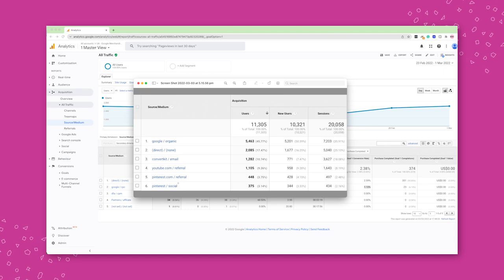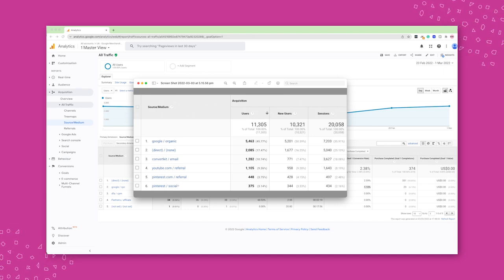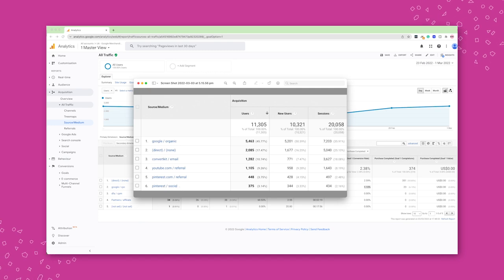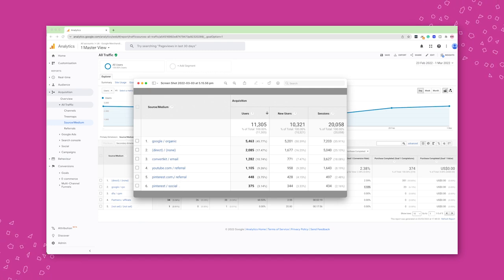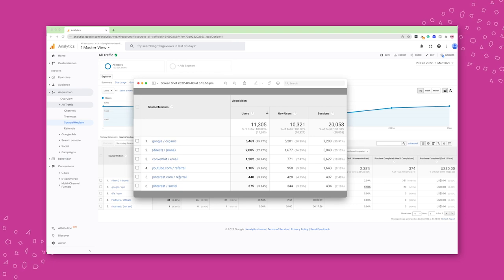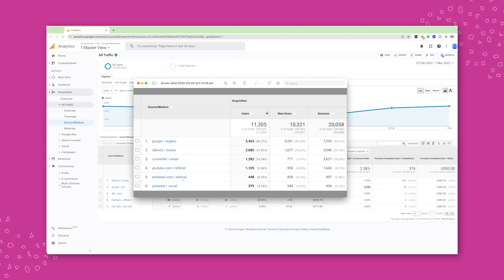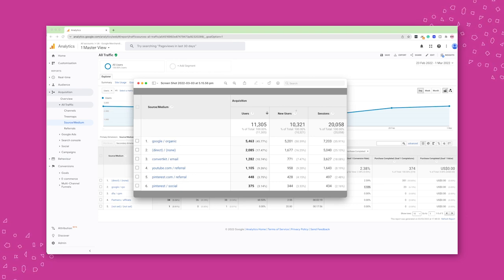And then after that, we'll see YouTube and we'll see Pinterest referral and Pinterest social. Now, don't obsess over the difference between the two here. Typically, this is often something that's going to come from Tailwind. And this is actually coming from Pinterest itself. But I know that these are my Pinterest efforts essentially over whenever that time range was.